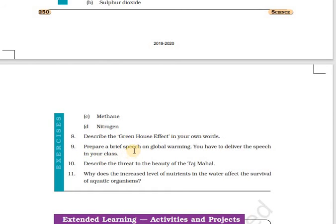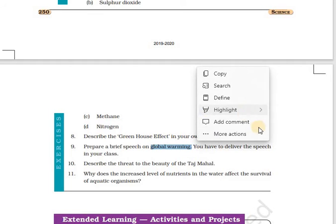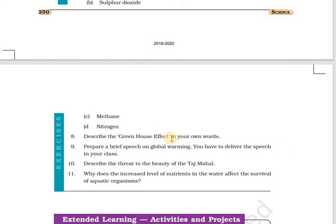Question number nine: prepare a brief speech on global warming to deliver in your class. Global warming is the increase in the surface temperature of the earth. It happens because of the greenhouse effect — gases like carbon dioxide, methane and water vapor trap the sun's radiation but do not allow it to escape, leading to an increase in temperature. This leads to global warming, which is harmful for islands and coastal areas as they become prone to submergence.